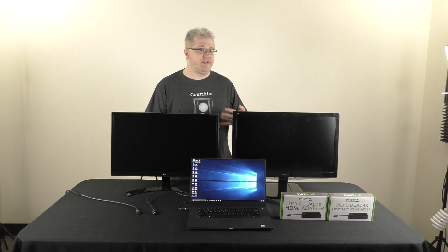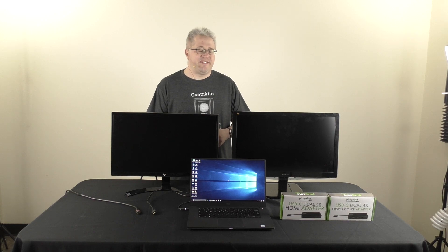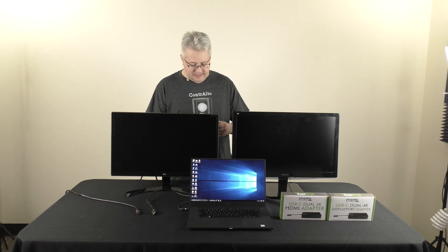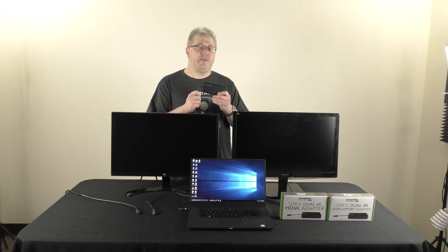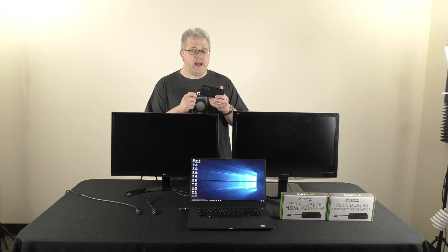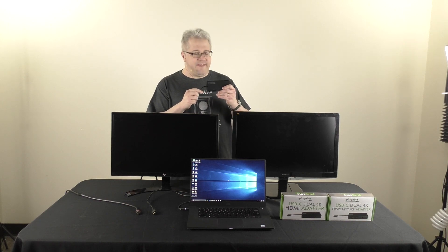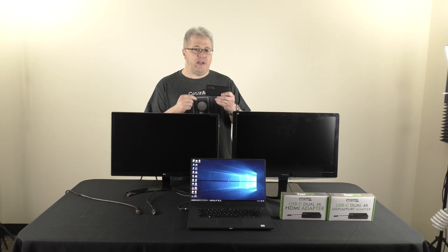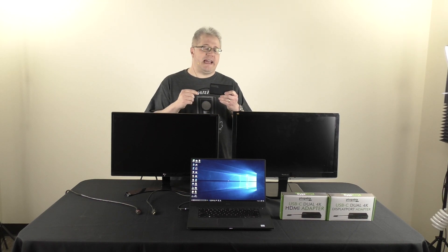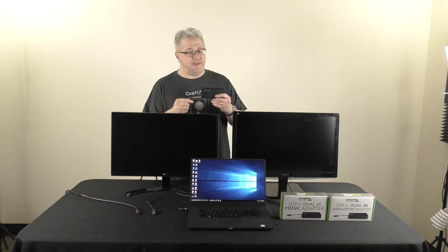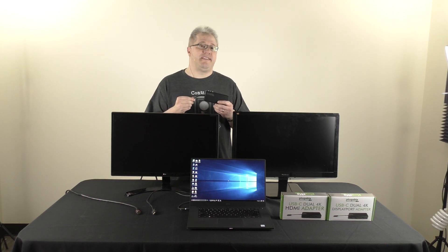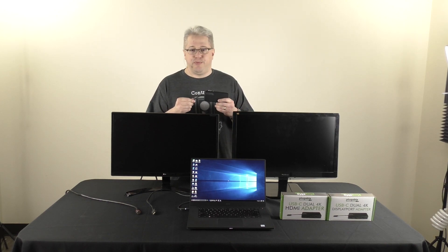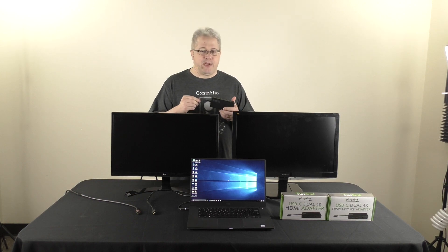We make a lot of video adapters and docking stations that use this. And today I'd like to introduce you to our newest group of products in that category. What I have here is our USB-C Dual 4K HDMI adapter. We also have a sister product to this, the USB-C Dual 4K DisplayPort adapter.